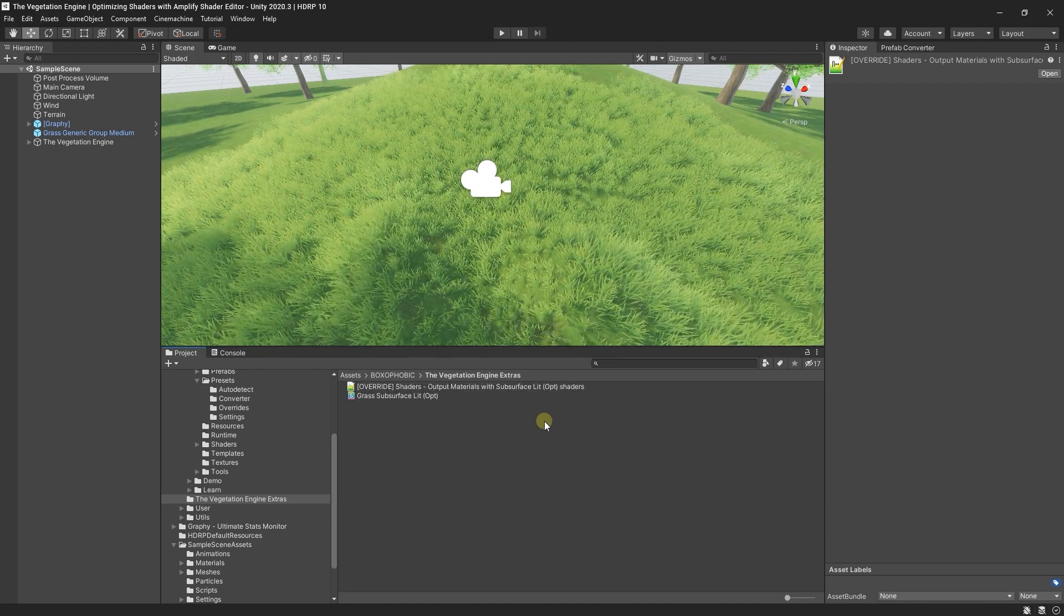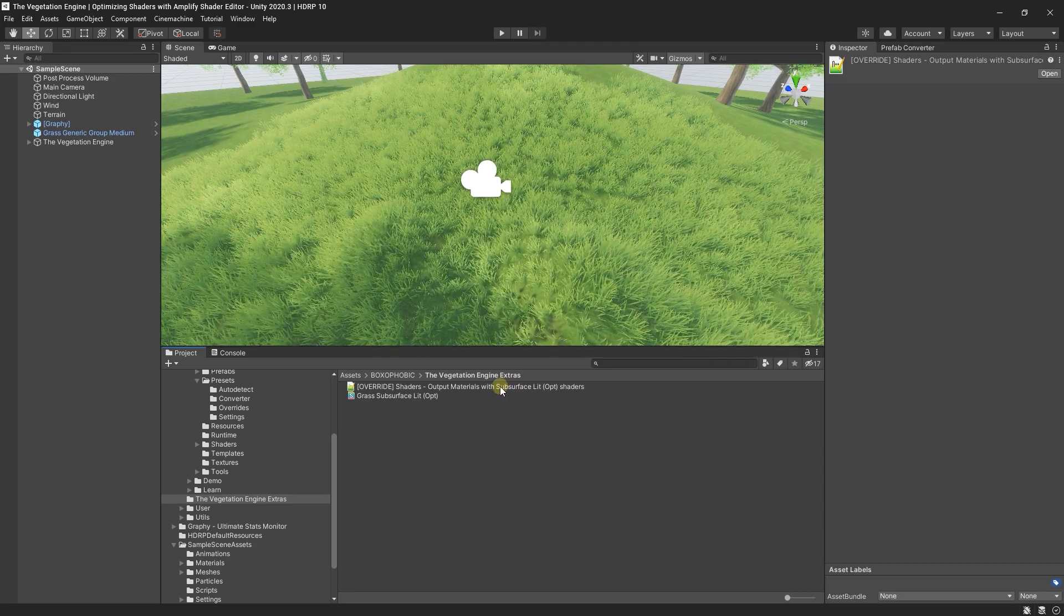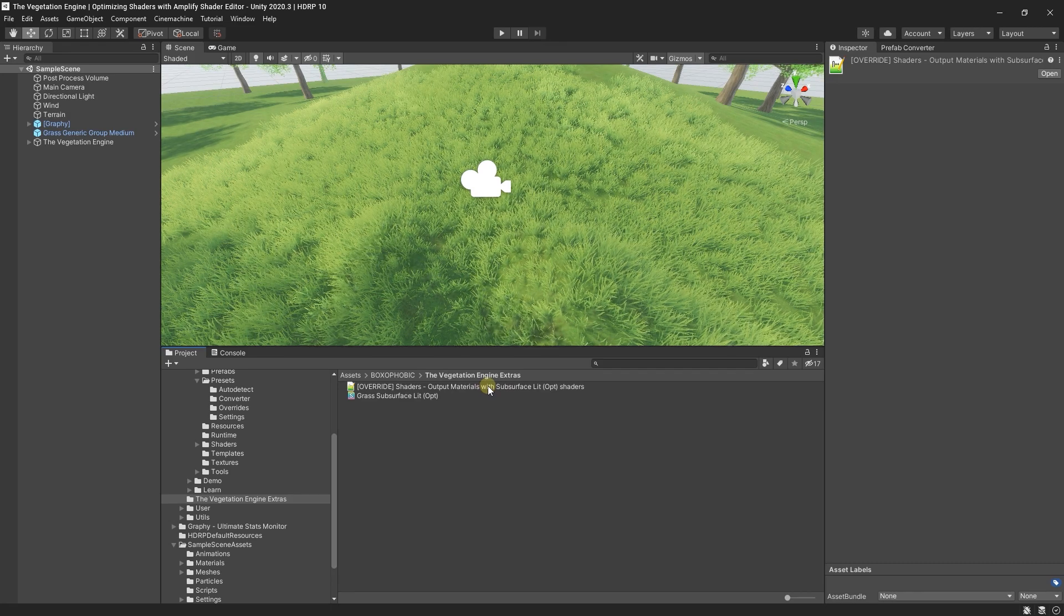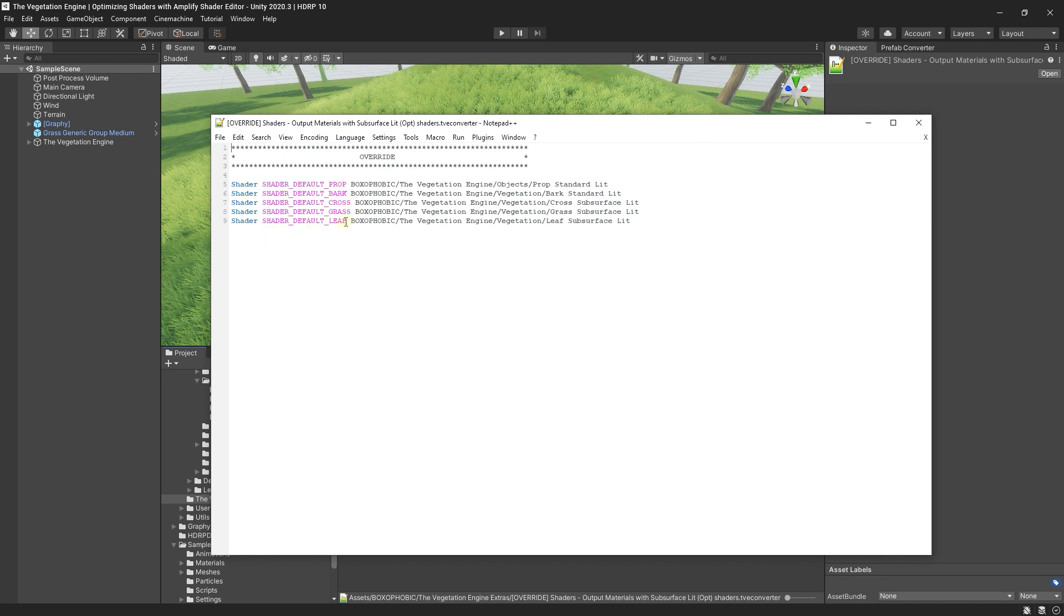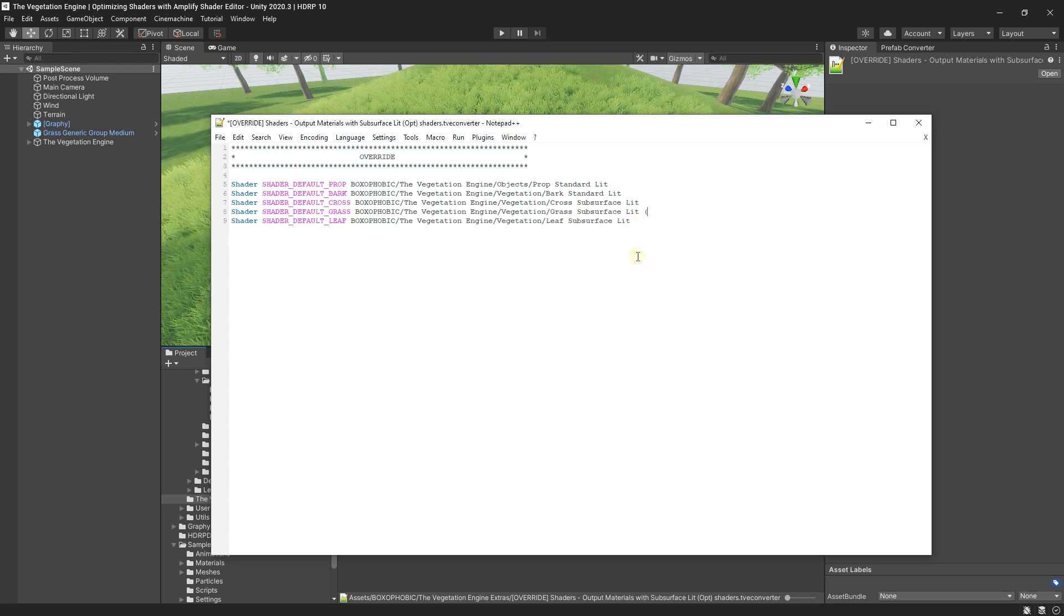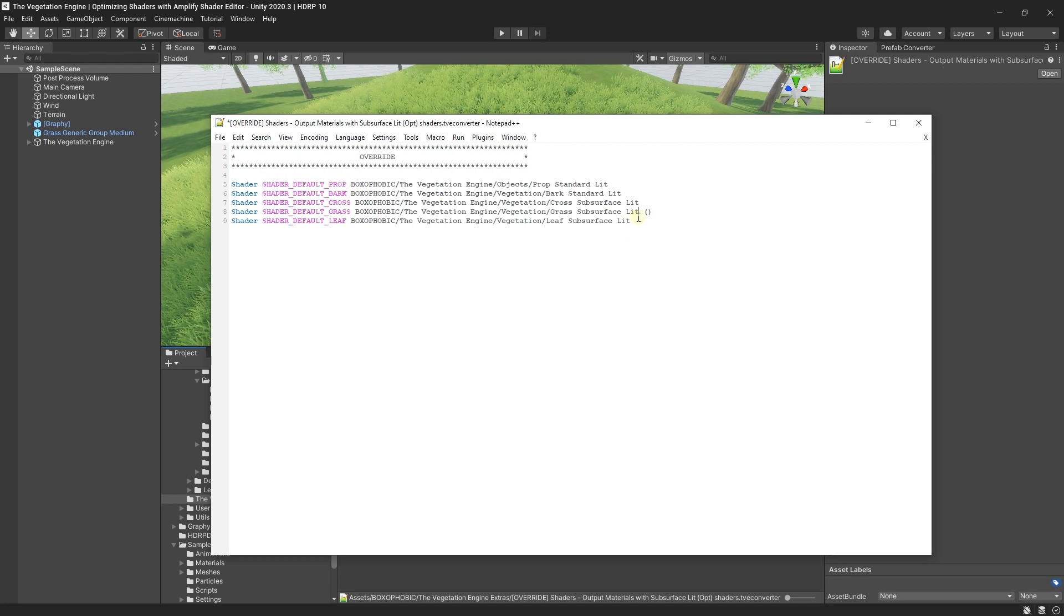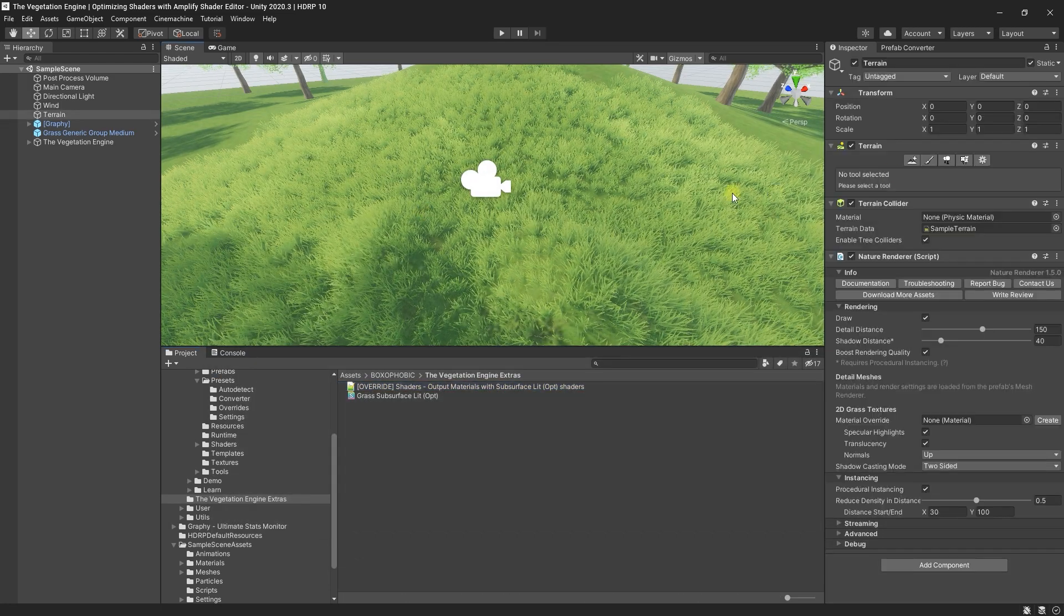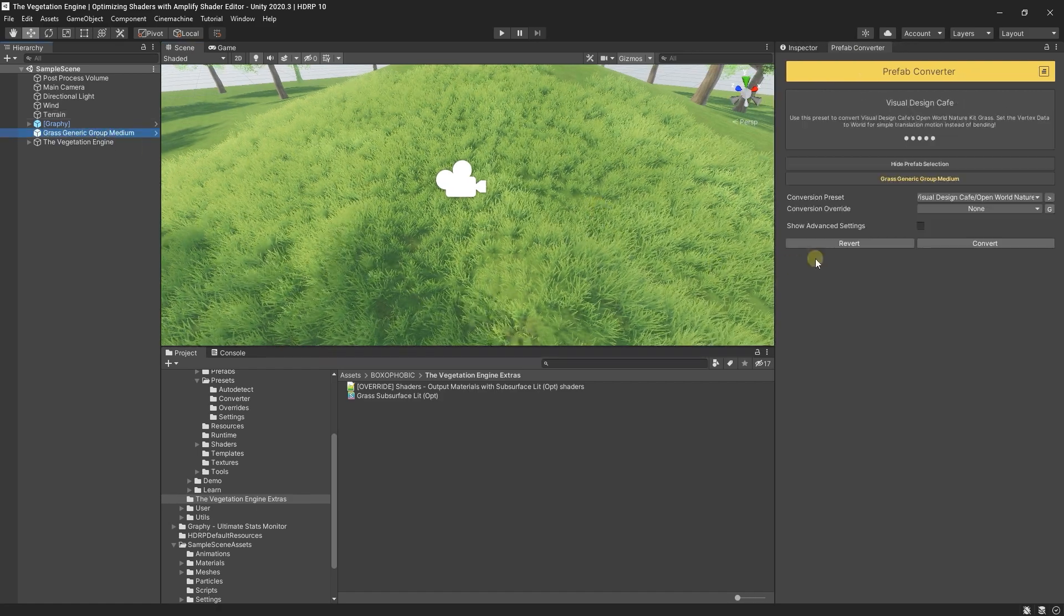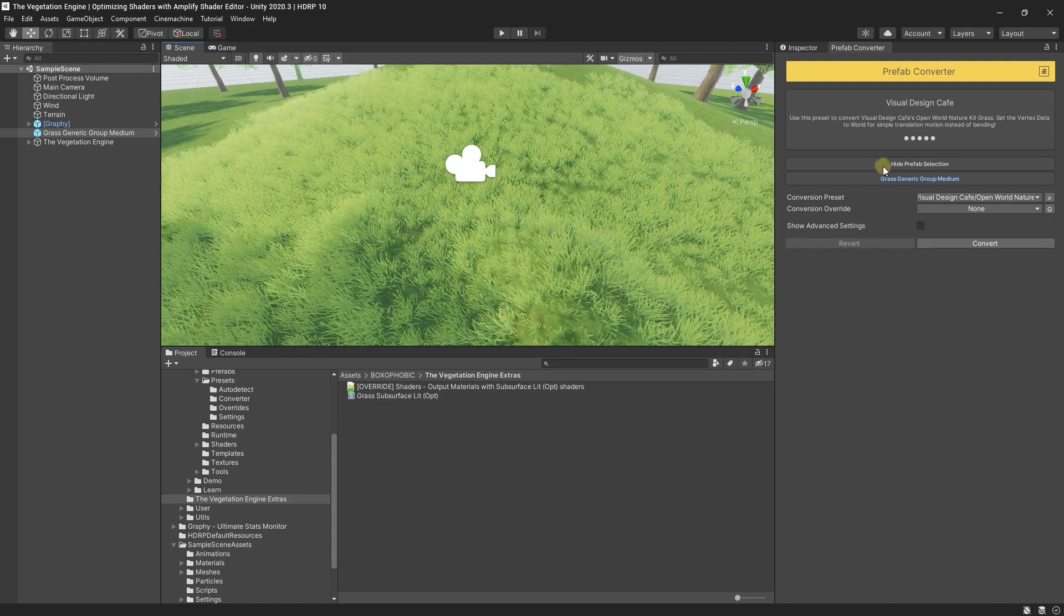All these presets are text files, so you can open them with Notepad or any text-based editor. If I open it, you can see that the default grass is set to this shader. So I will just replace the default shader with the optimized shader and save it.